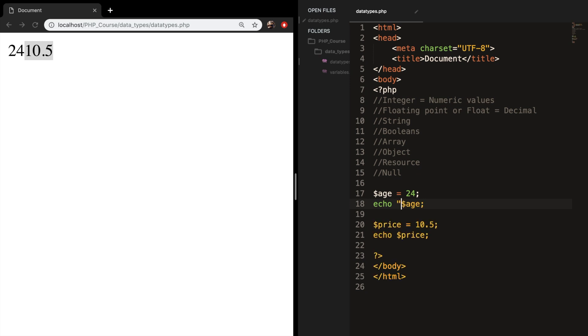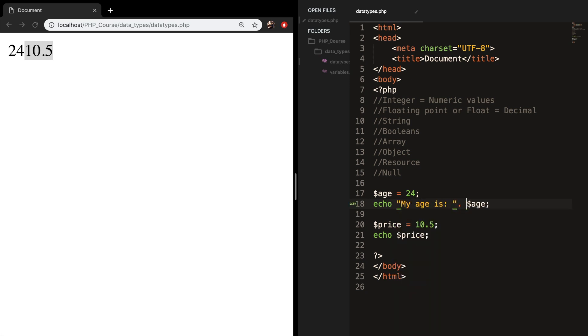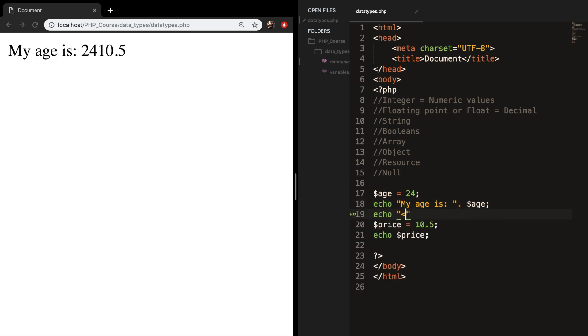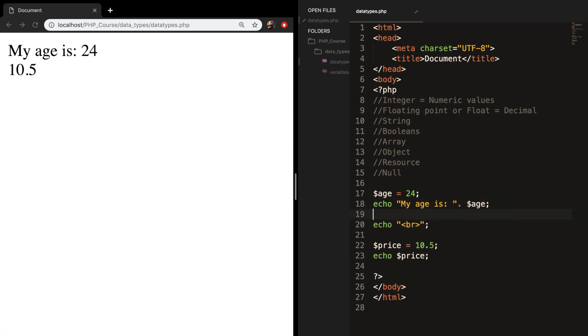Let me add some text in front of it. My age is, and let me add a break in between. All right, this works well.